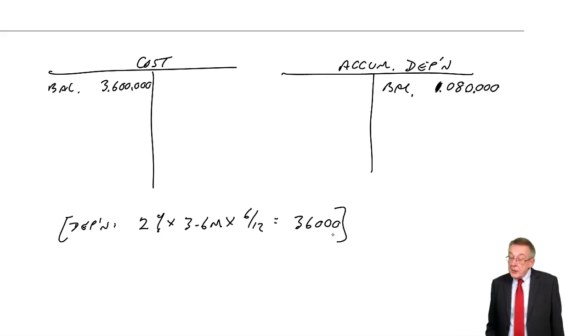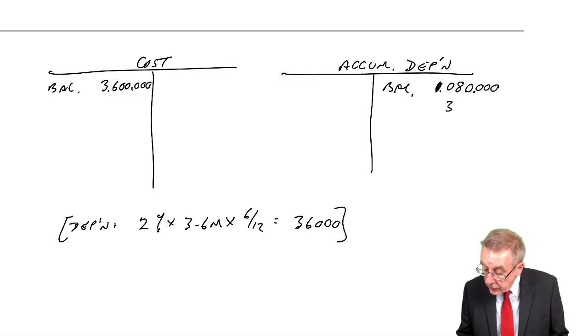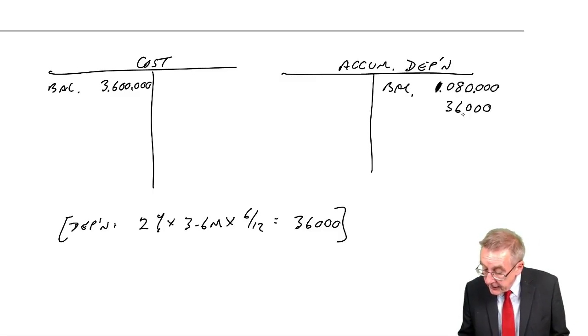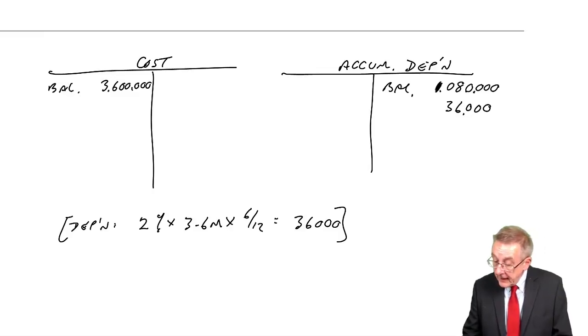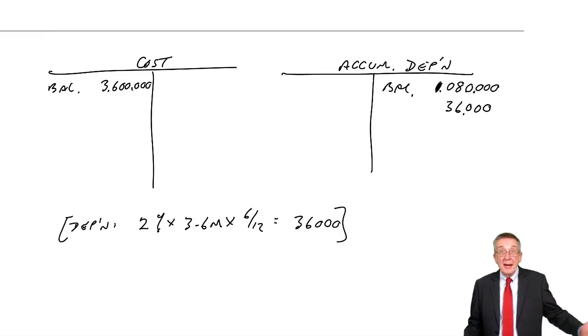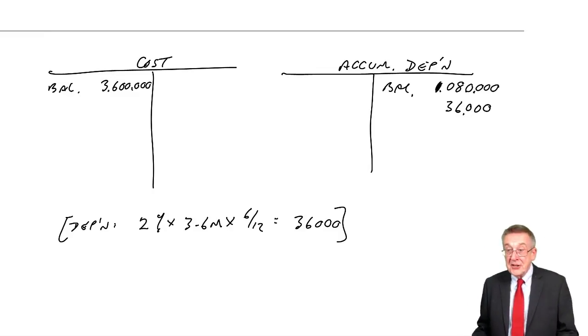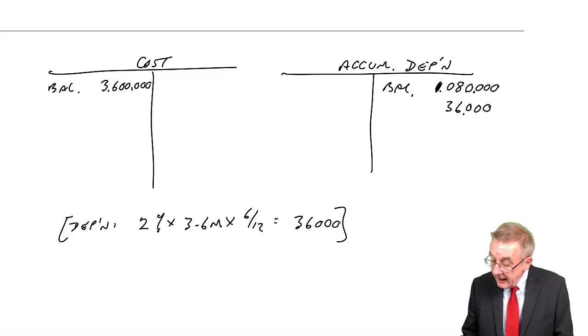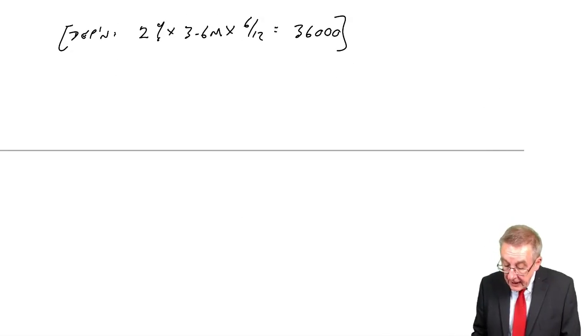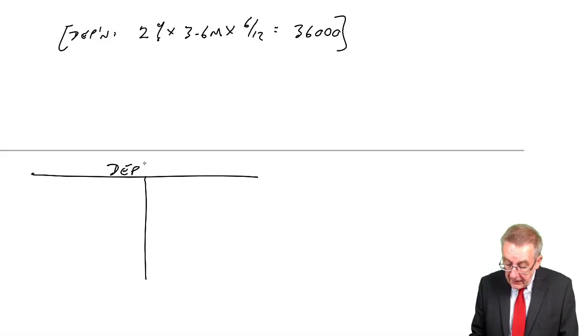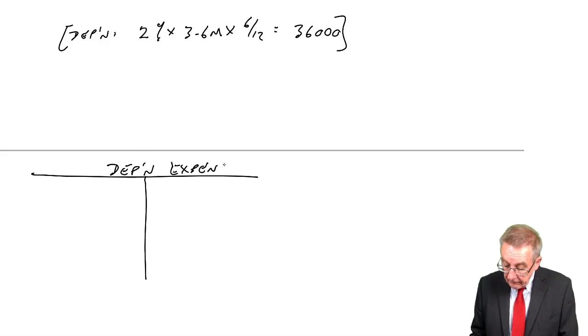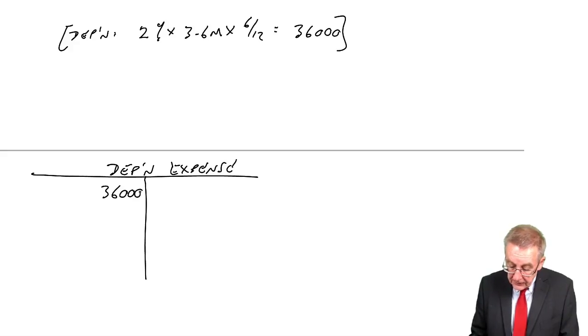However, we're only depreciating for half a year. And so the depreciation for half a year will be 36,000. So let's depreciate as normal. Credit the accumulated depreciation with 36,000. I assume you have watched the lecture way back on depreciation because this piece is nothing new. Credit accumulated, debit a depreciation expense, 36,000.